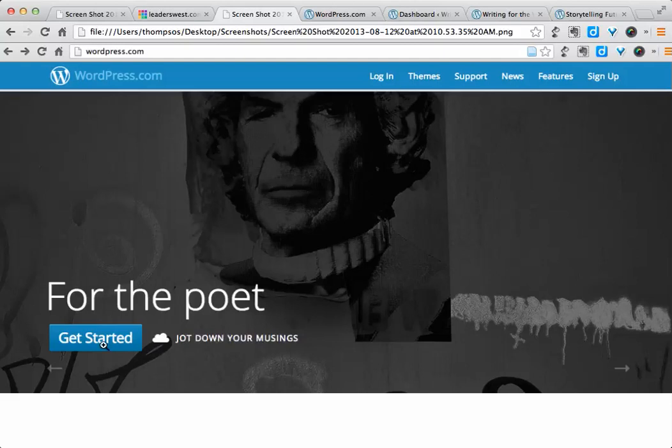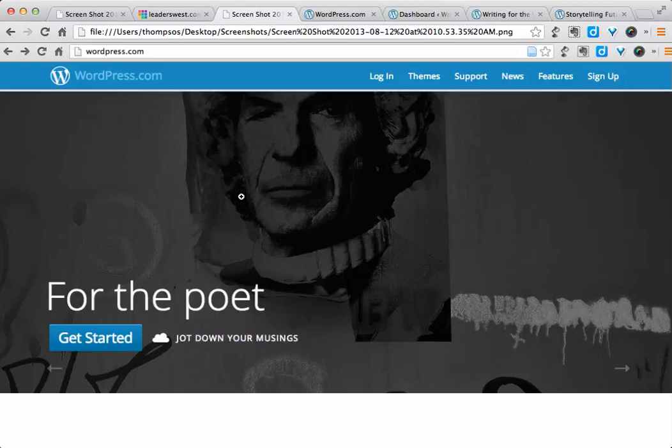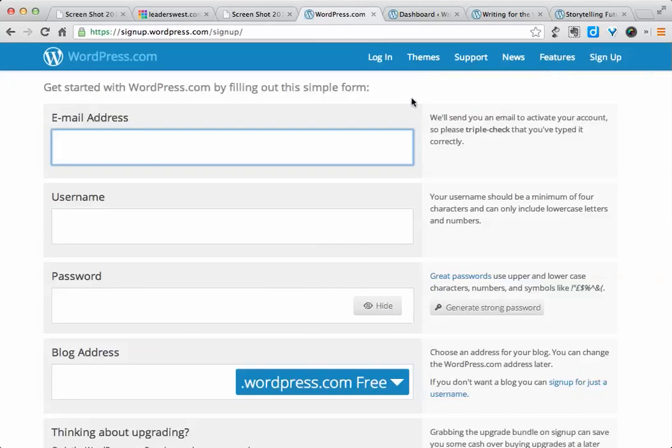You would choose the Get Started button if you need a new account. If you already have a WordPress account from a previous class, you could go ahead and log in and create a new blog on that same account. You'll need to put in an email address that you can check easily since you need to click a link that they'll send you to finish your registration.